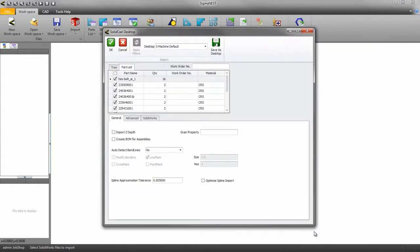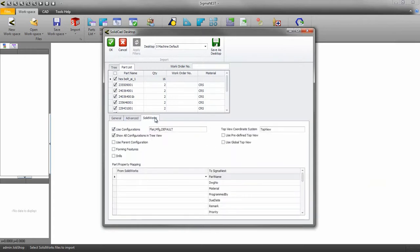The SolidCAD desktop will come up. Depending on which 3D CAD system you use will determine what options are available to you. Since we're using SolidWorks, we'll get all the SolidWorks options.